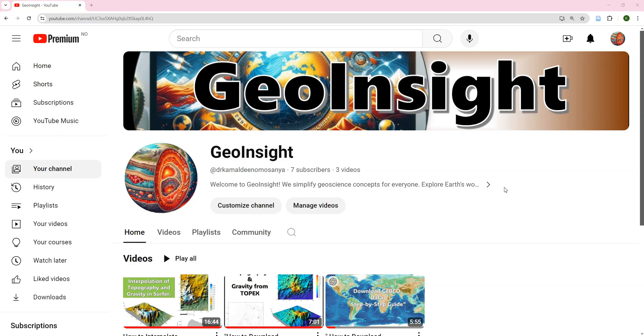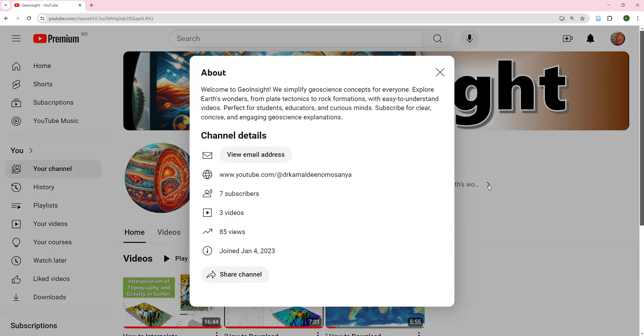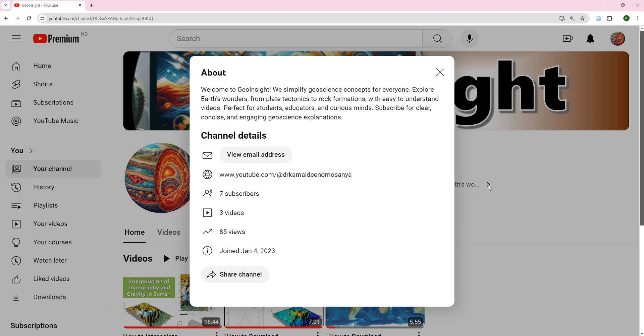Hello, welcome back to GeoInsights. Just a reminder that this channel is built to simplify science concepts for everyone, especially undergraduate students. We explore Earth's wonders from plate tectonics to rock formations with easy-to-understand videos. Please subscribe for clear, concise, and engaging geoscience explanations.